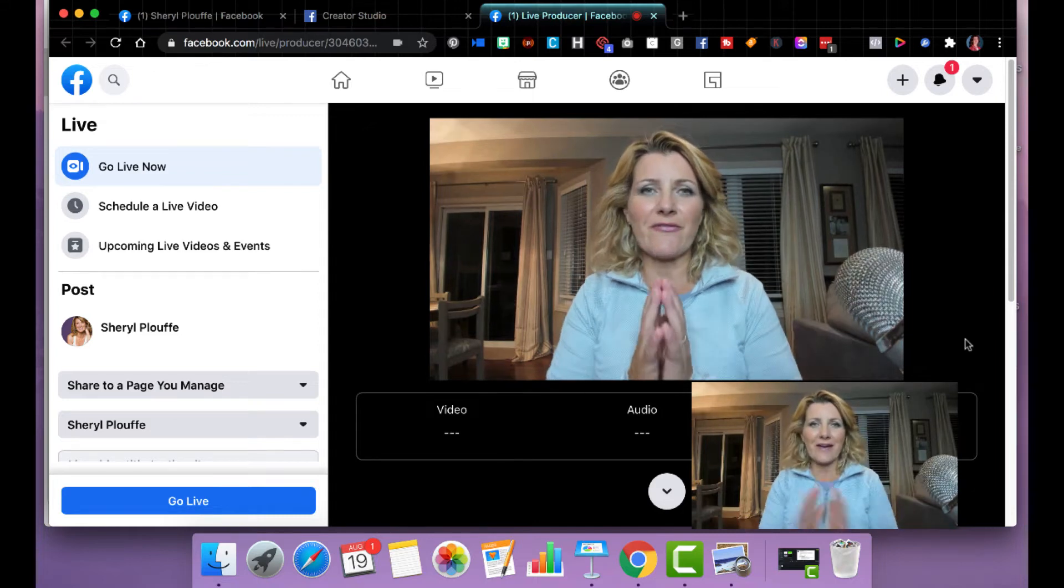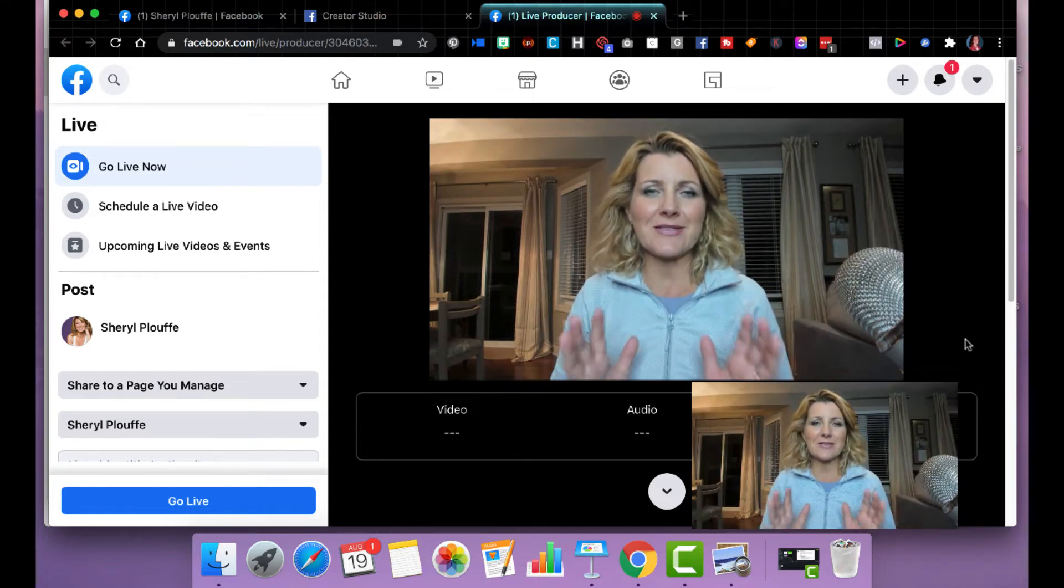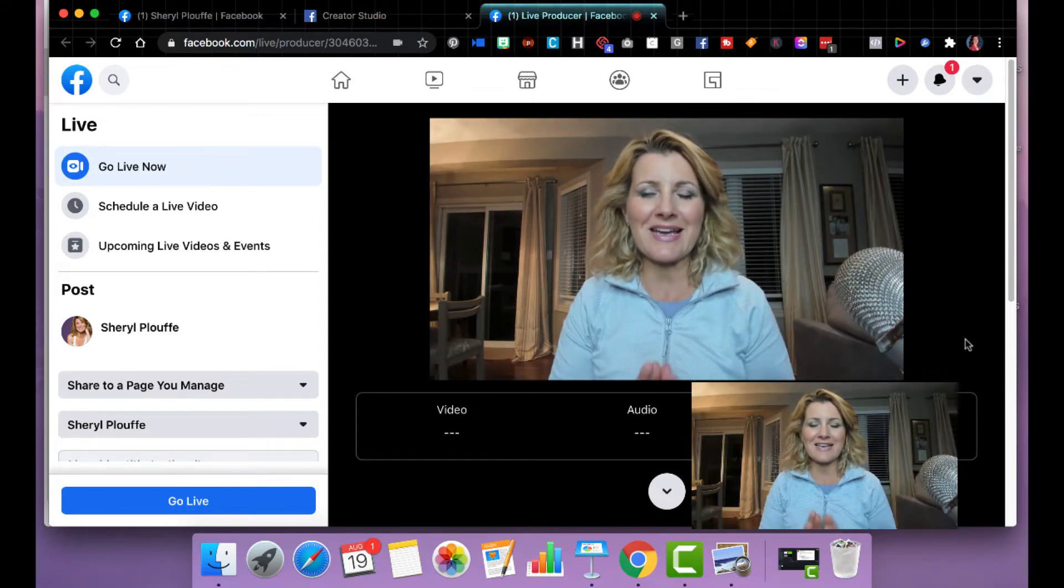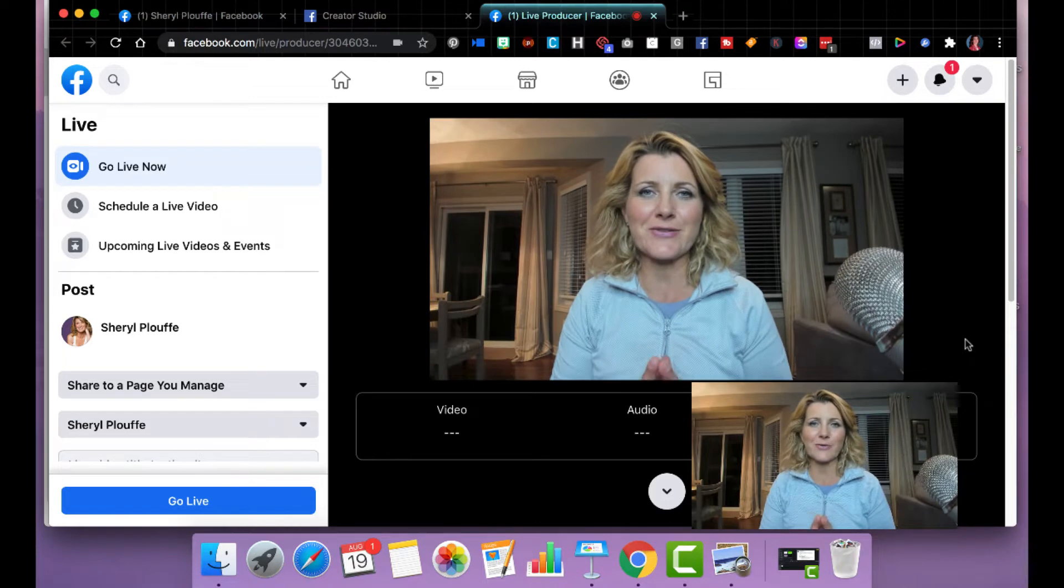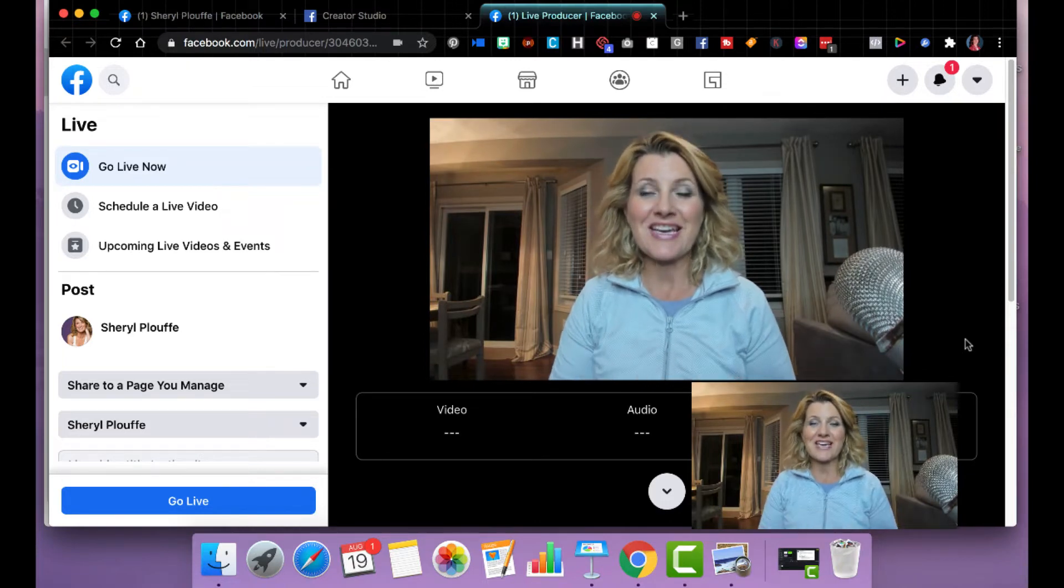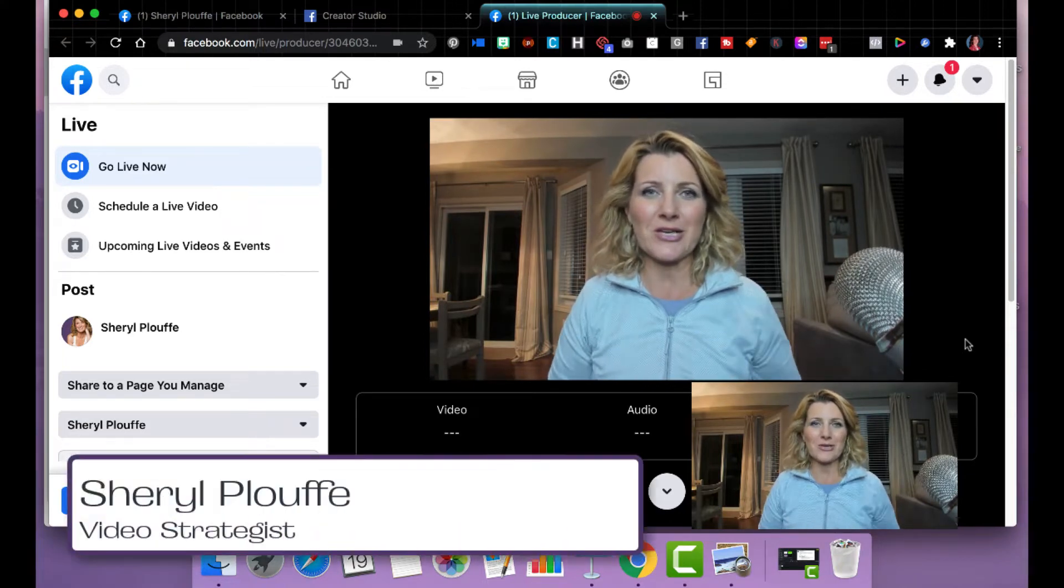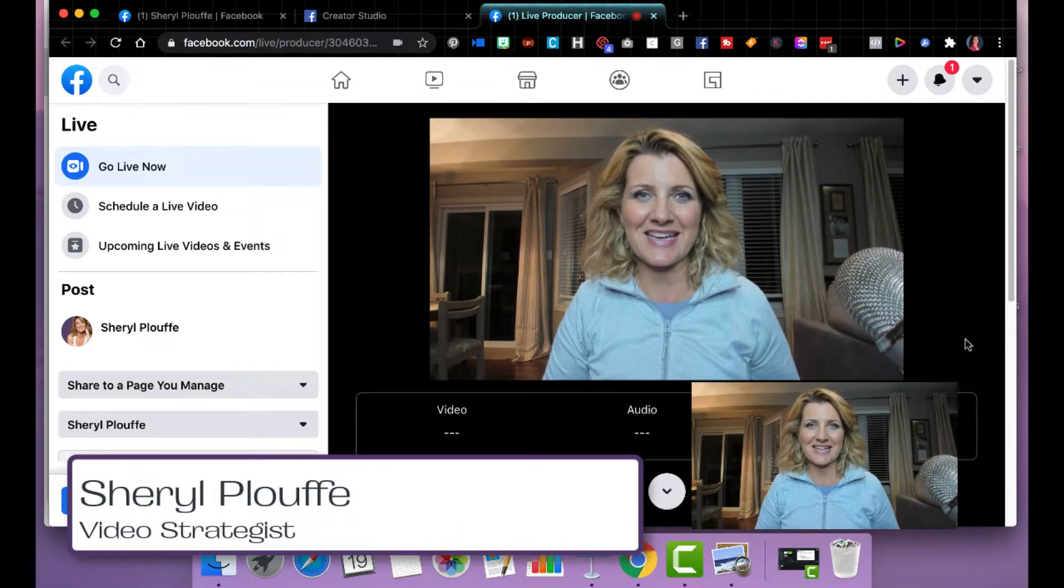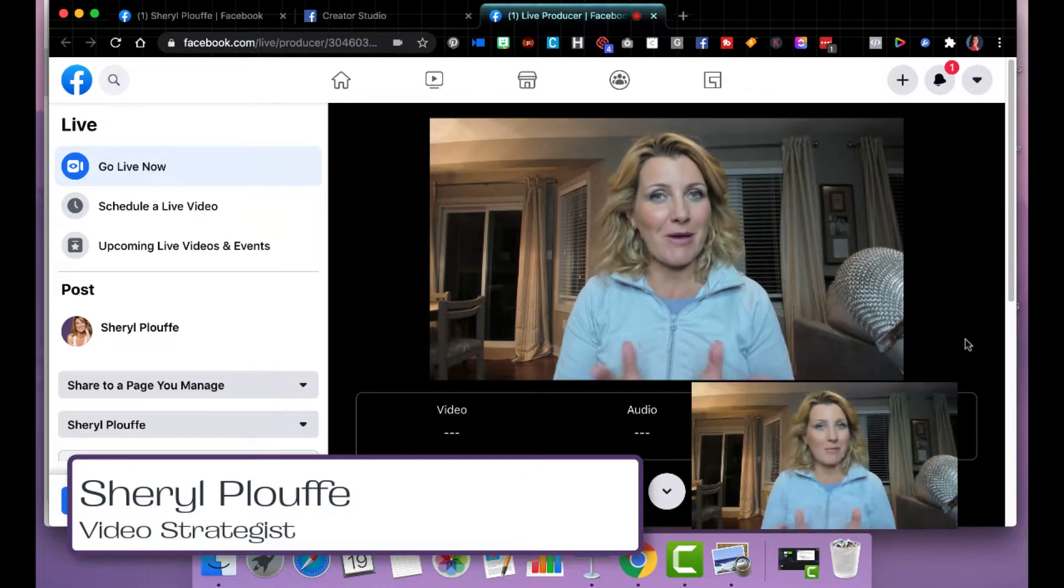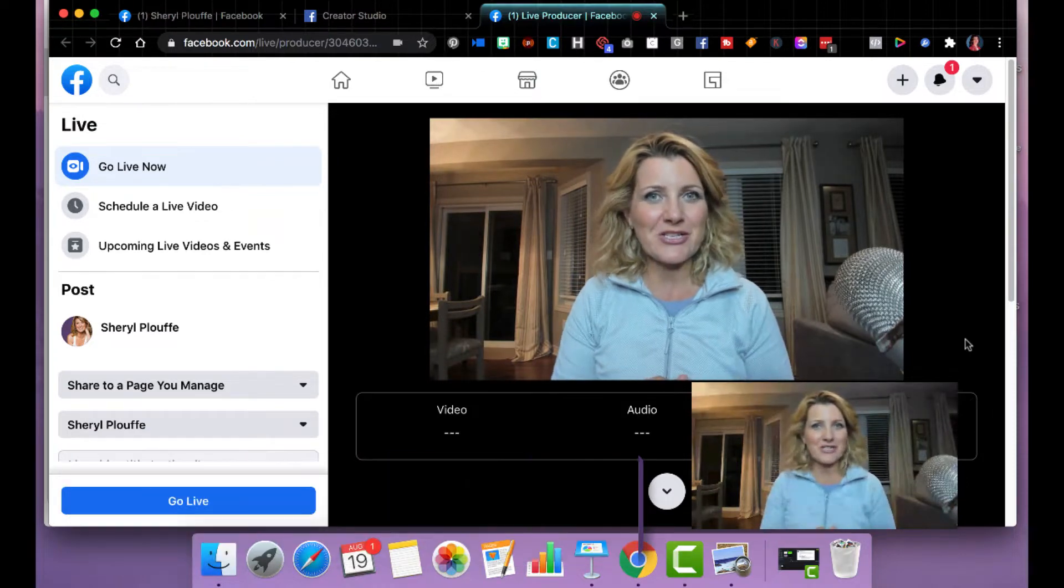Teaching is one of the fastest ways to establish yourself as an authority, as a leader and resource in your niche and industry. Cheryl Plouffe here, video strategist.